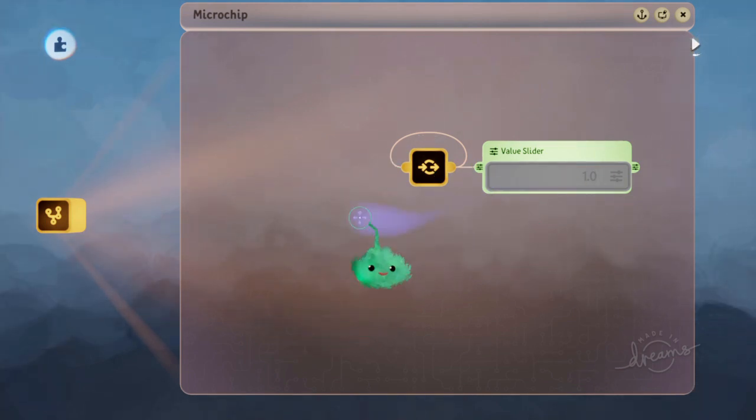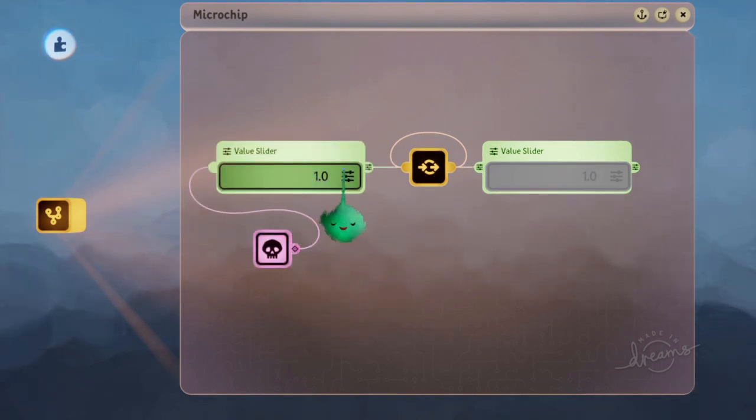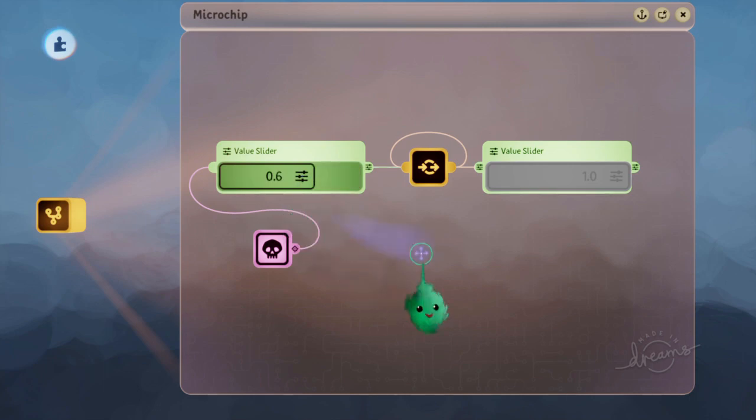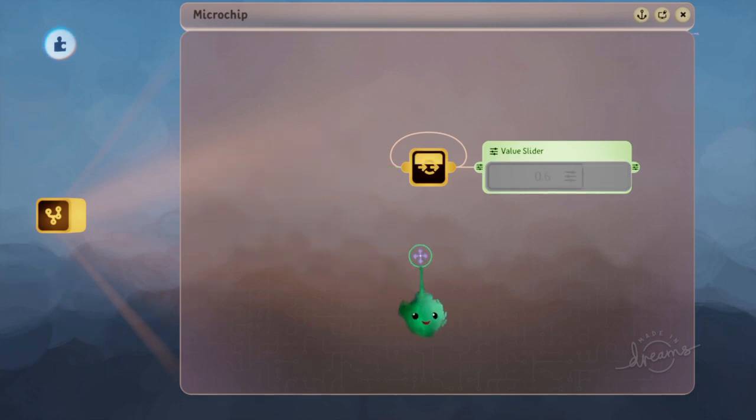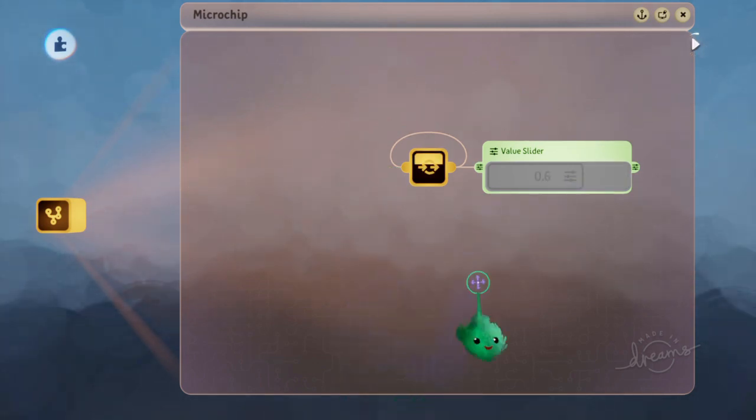So it stayed on the 1, and if we set that to a different value, it will continue to send out a 0.6.